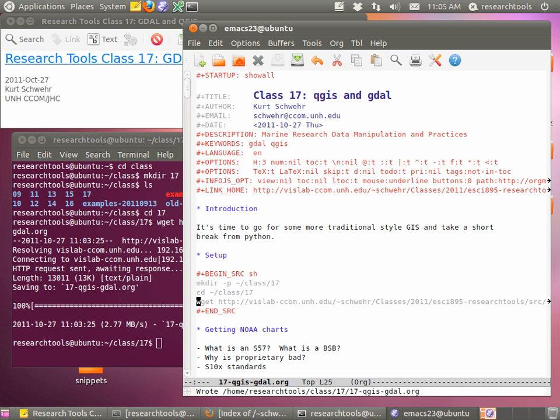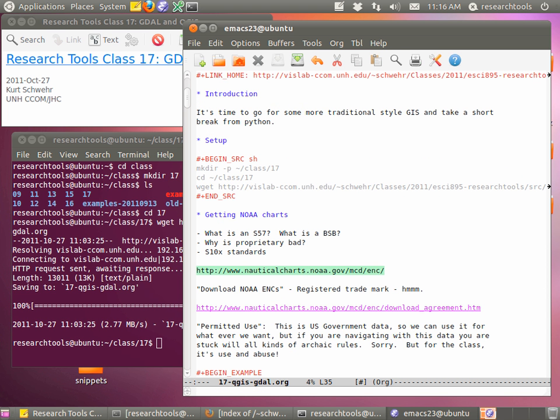Let's talk about nautical charts. We're going to use them as our sample data set today for two reasons. One, we need a sample data set to play with the tools we're learning. Two, understanding chart formats is kind of important because you'll probably want to bring them in as background data throughout your work, or you may even be working on updating a particular chart. Right now in the world, there are sort of three types of charts.